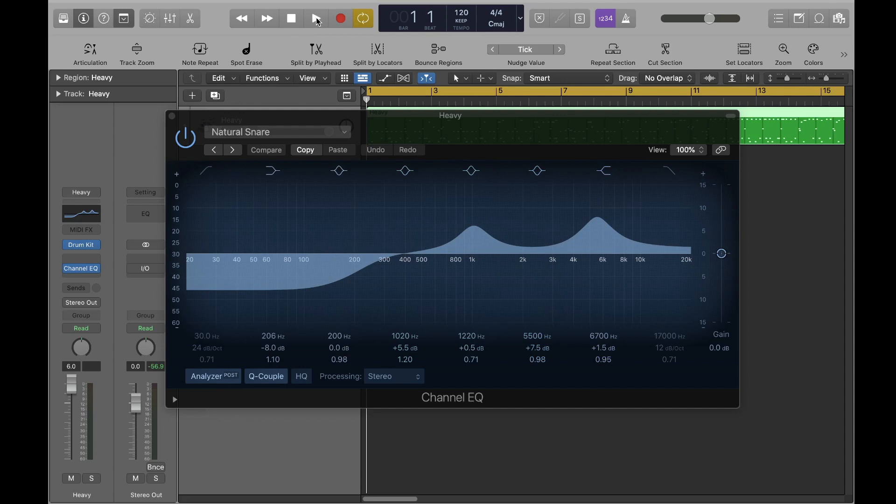Now I'll demo a few other ways that you can fine-tune your EQ settings.